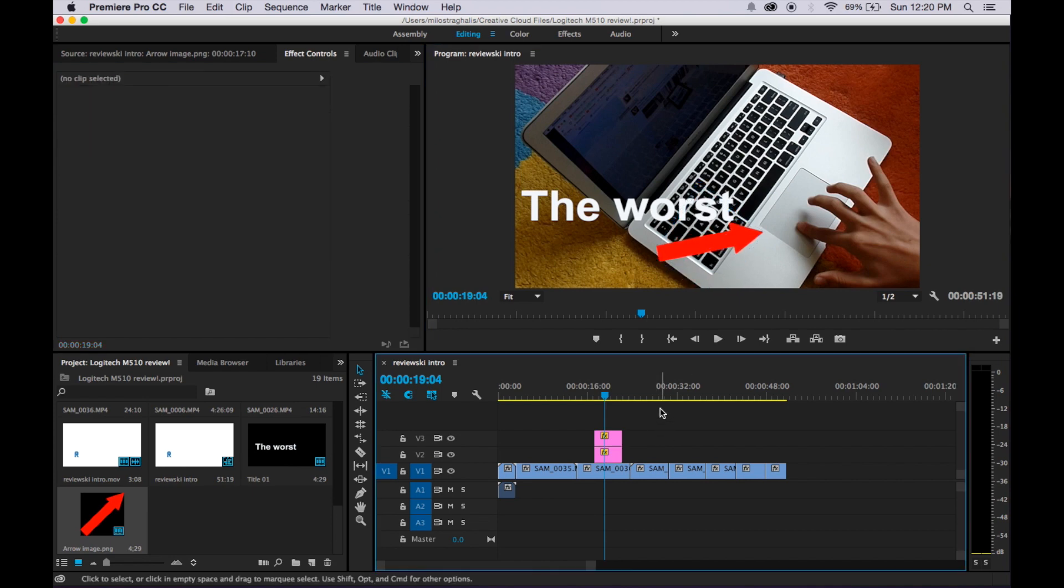And that is how you rotate an image in Premiere Pro. I honestly just found this out on accident when I was trying to actually figure out how to rotate it, so I thought I'd just share it with you guys.